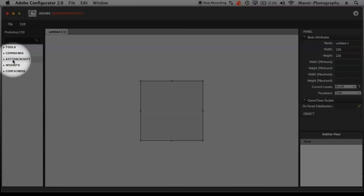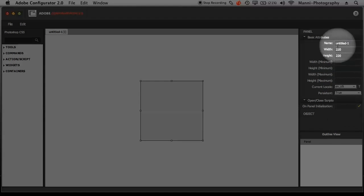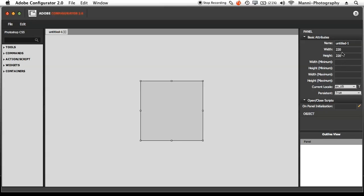On the left hand side you have tools, commands, action widgets, and containers. In the middle is your panel, and on the right hand side are options to adjust the panel. The main thing I need to do is change the name — I'll rename it to Retouch Tools since I'm going to add skin retouching tools. Type the name, click elsewhere in the panel, and it saves automatically.